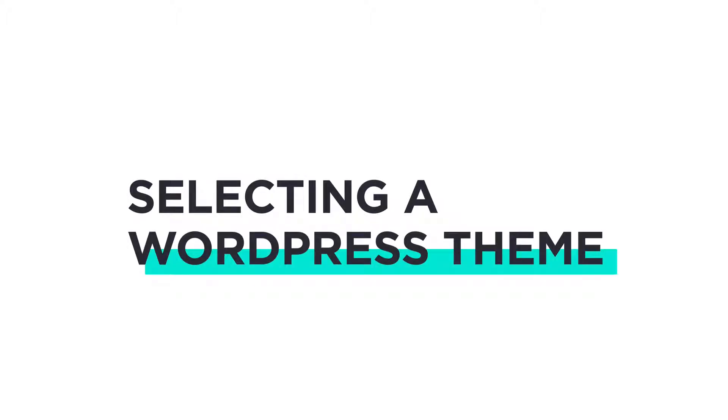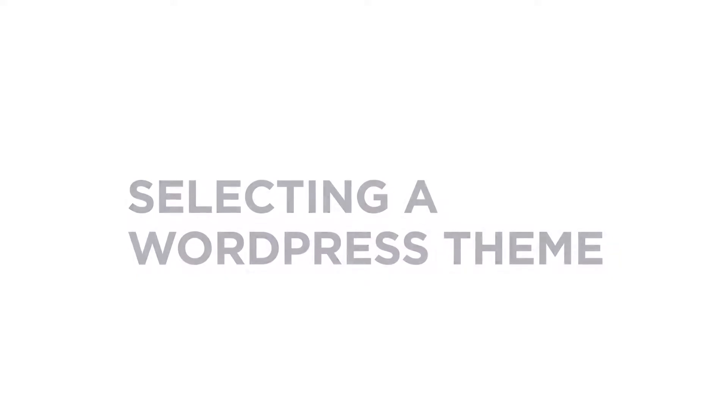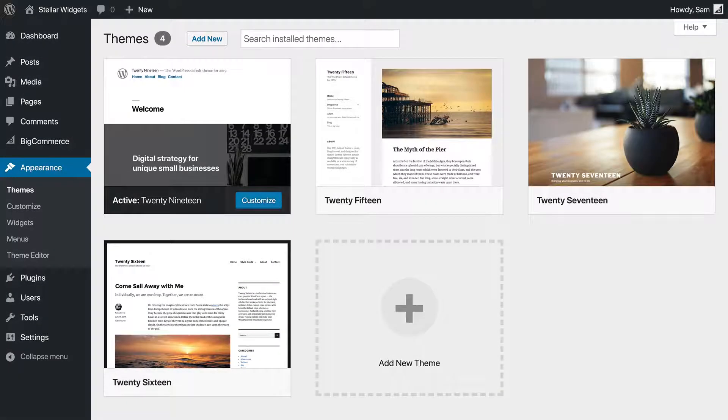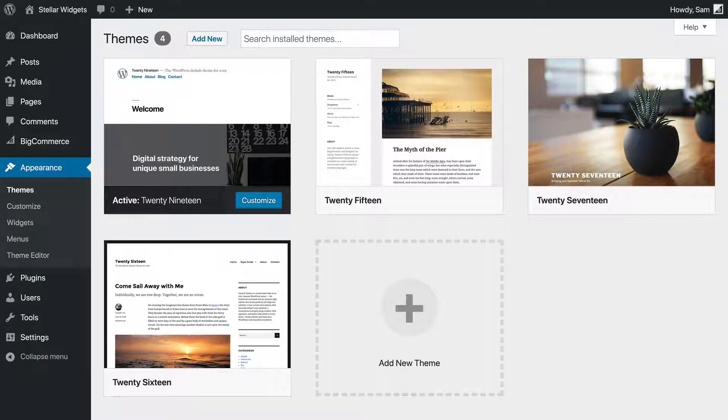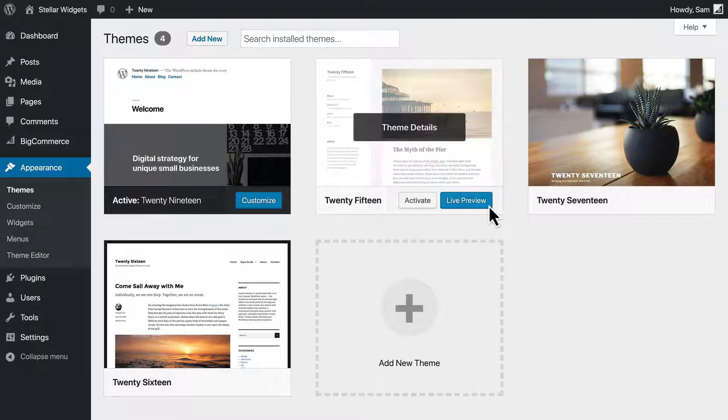Picking the right design for your store can have a tremendous impact on customer behavior. Let's look at a few of the things you should keep in mind when picking a WordPress theme and customizing your store's appearance.